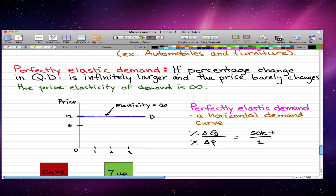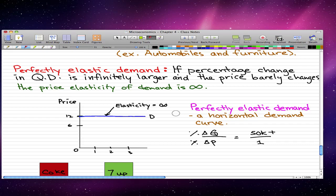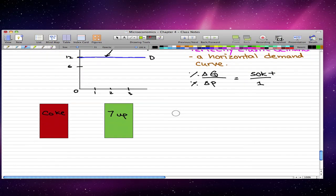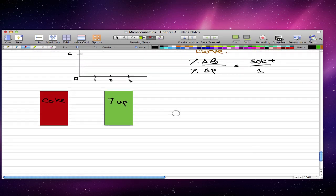In this case, the price elasticity of demand is infinite because the change in quantity increases to some big number and it could be still increasing, and the price barely changes. So when we actually do the calculations, we come up with an infinite number. Now let's go through an example of how this actually happens.